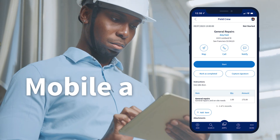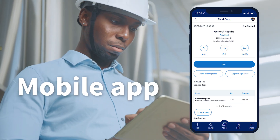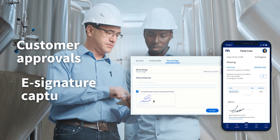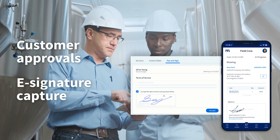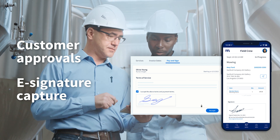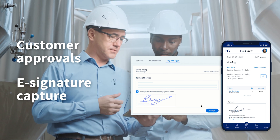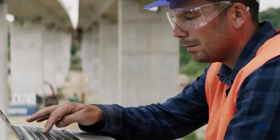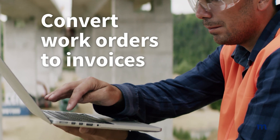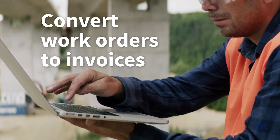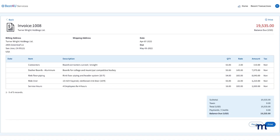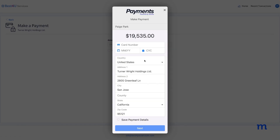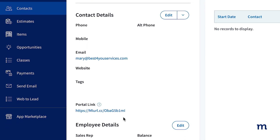With the mobile app, your field technicians can collect customer approvals and even capture signatures directly from the job site. Once the job is completed, you can convert work orders to invoices with only a few clicks, and even collect payment through an online customer portal.